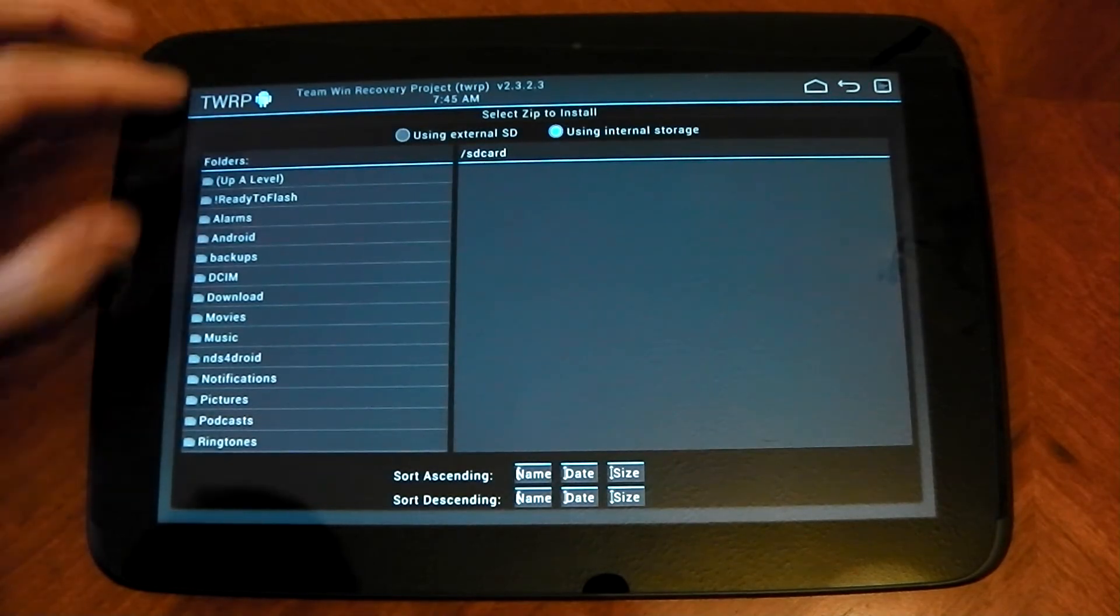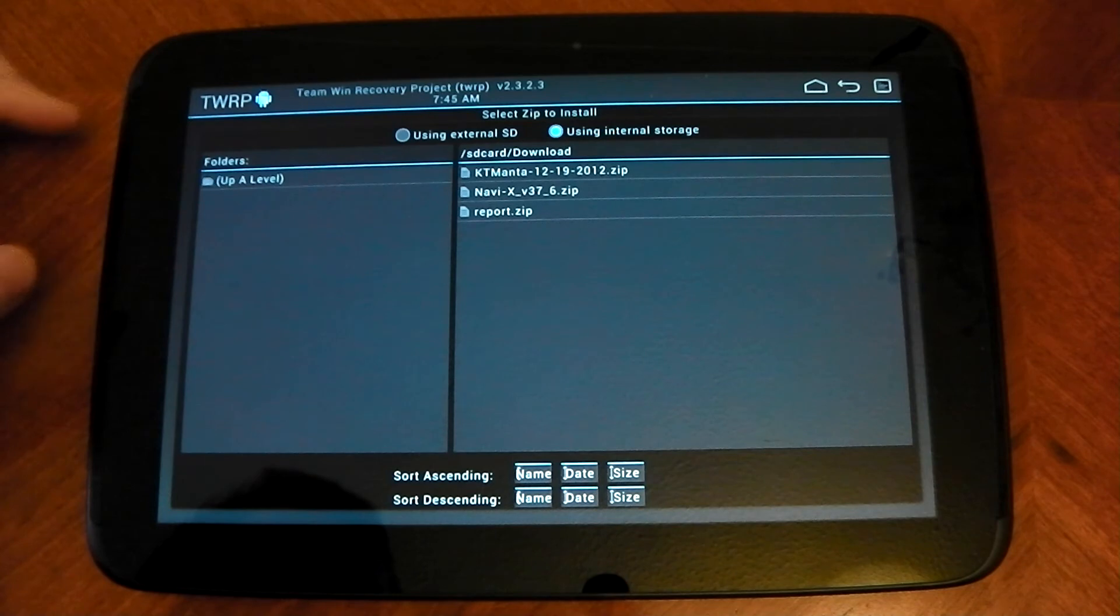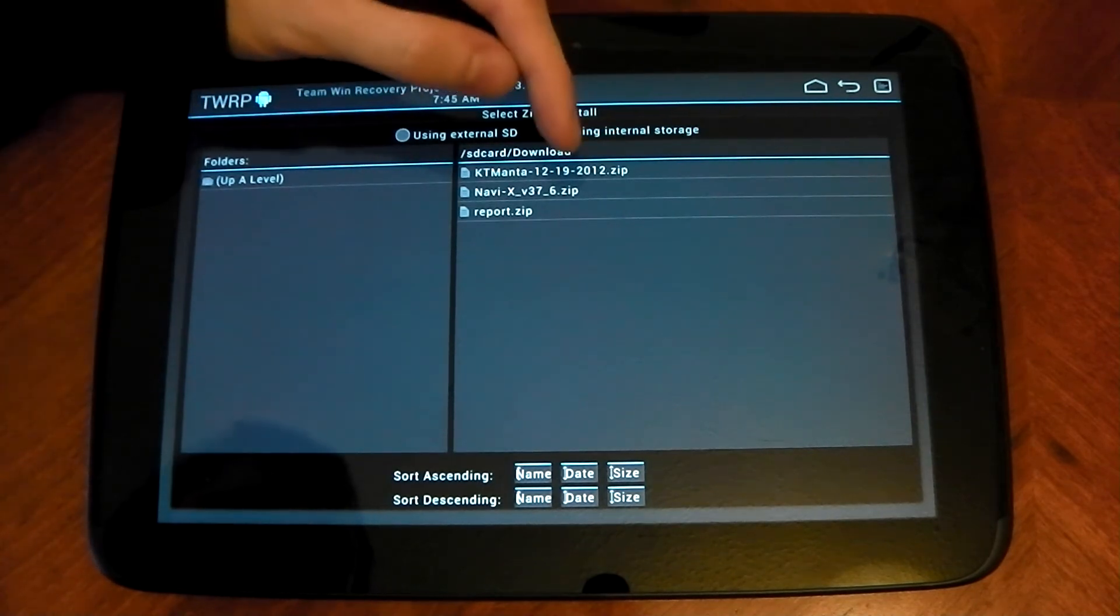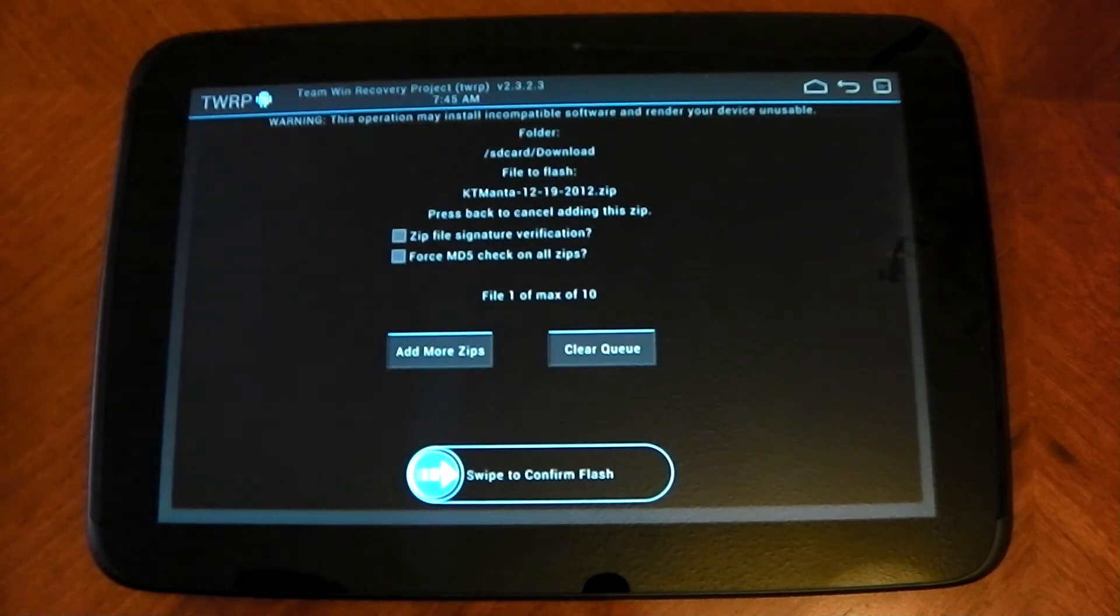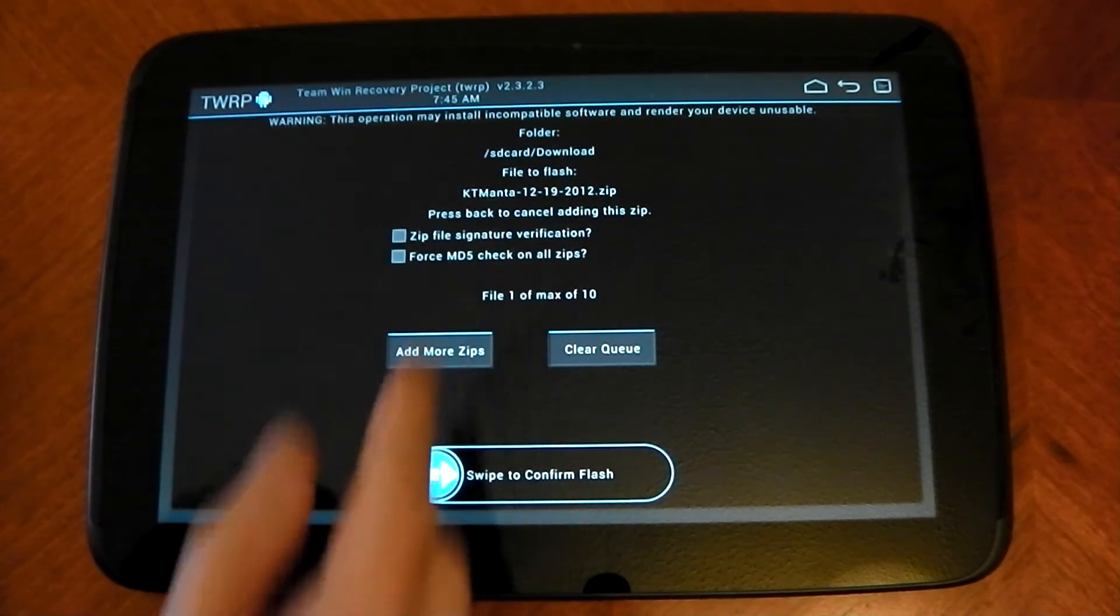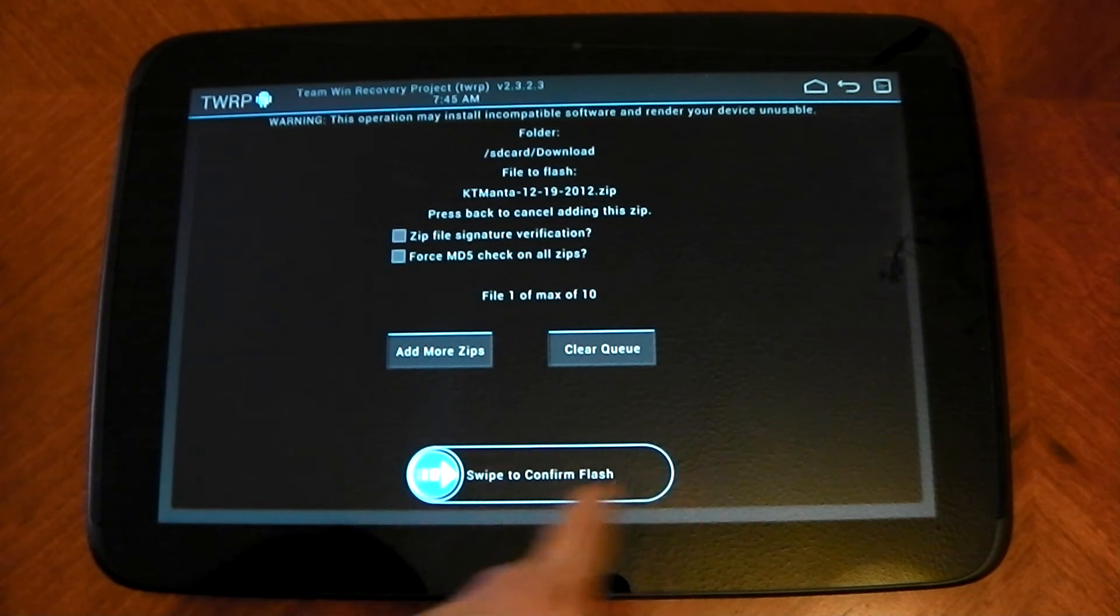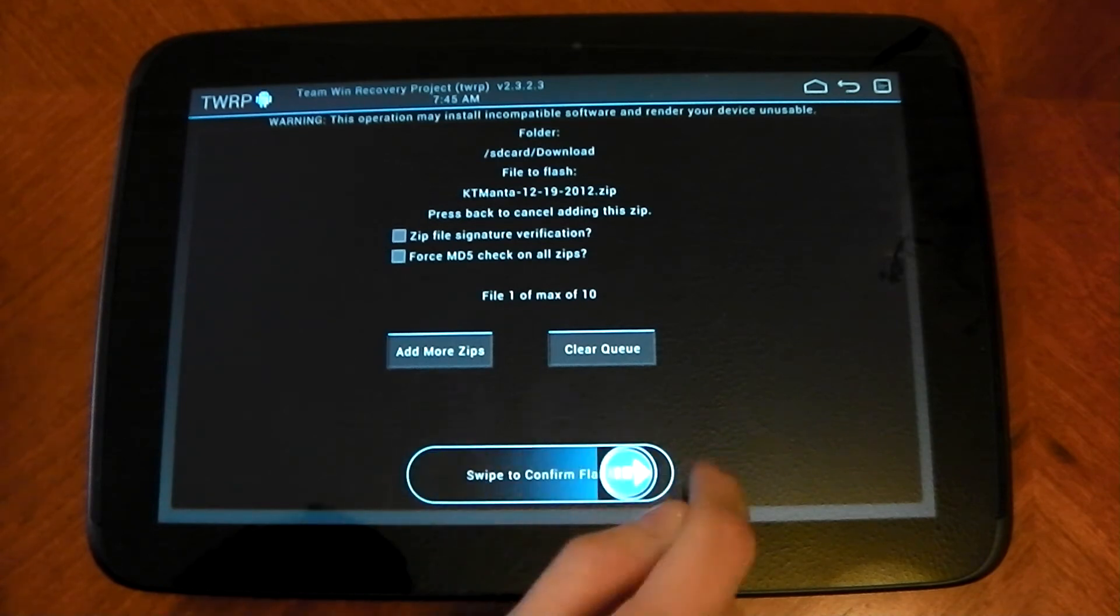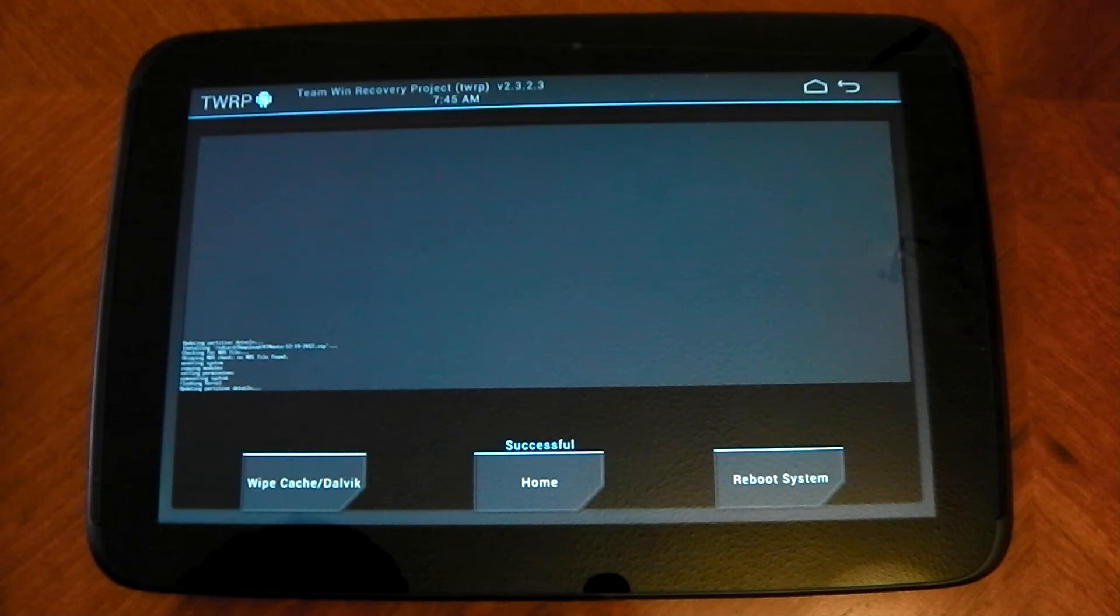Pick where you downloaded it to. So it was downloads and it's this one here. This is it. So you can see here, it gives you some warnings. File to flash and confirm to flash and you just swipe. Boom. And there you go. It says successful.